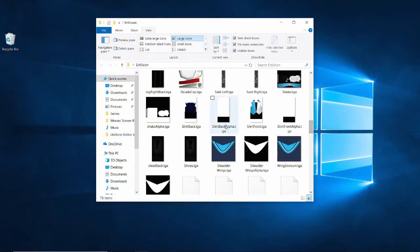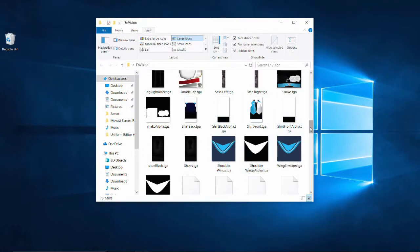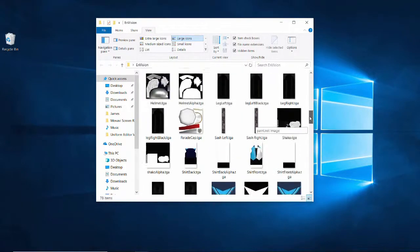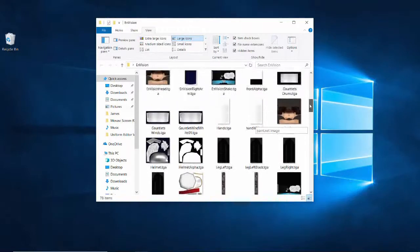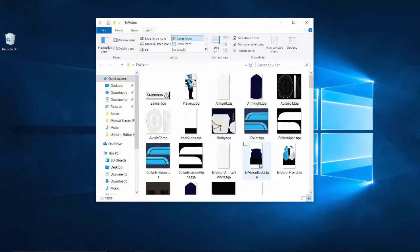Each texture has an alpha texture associated with it. These are generated automatically by Envision, and you don't have to worry about them. Then, of course, we have the textures themselves. Let's open up the shirt front.